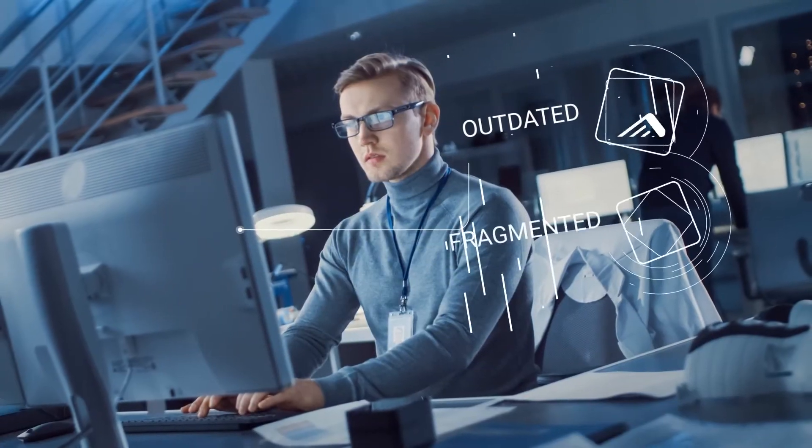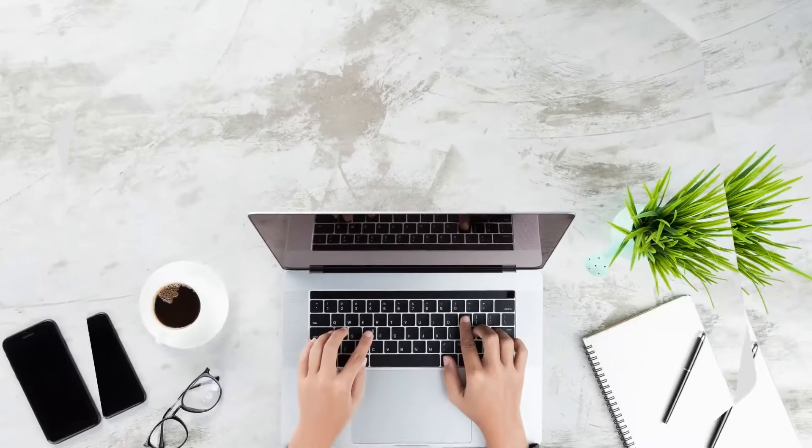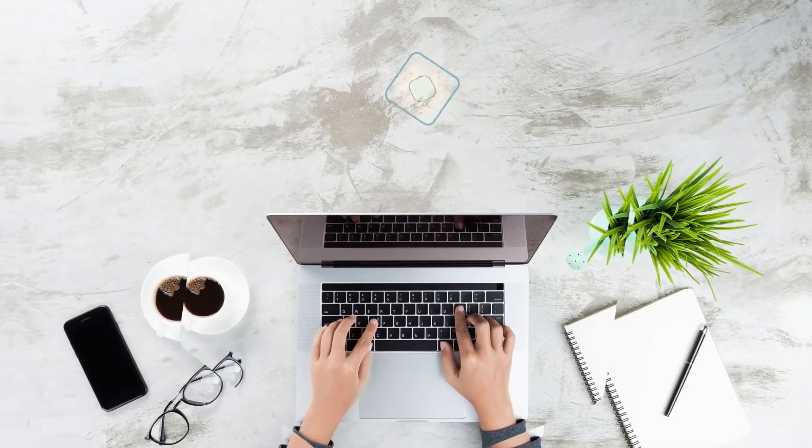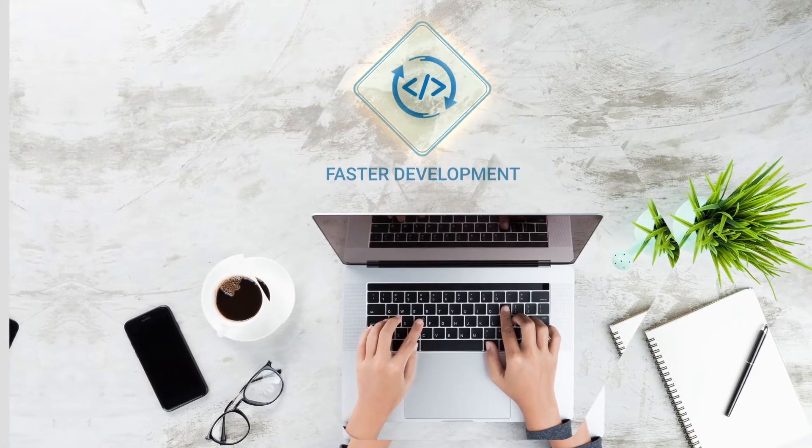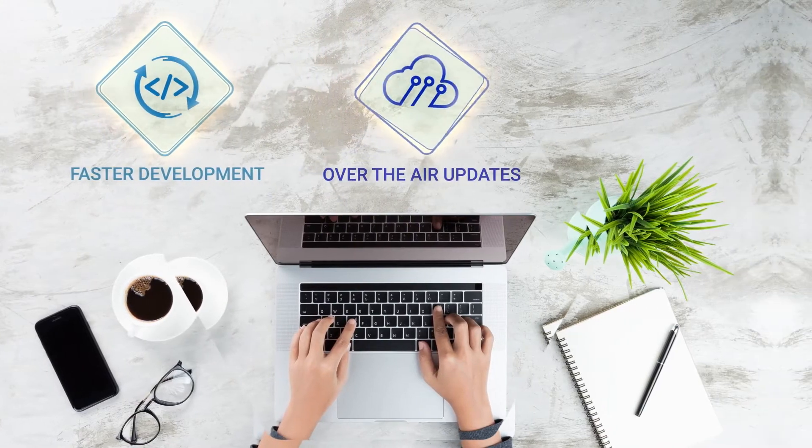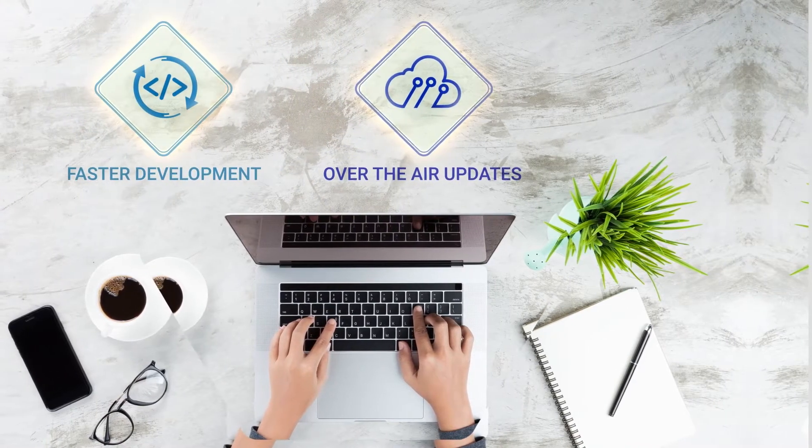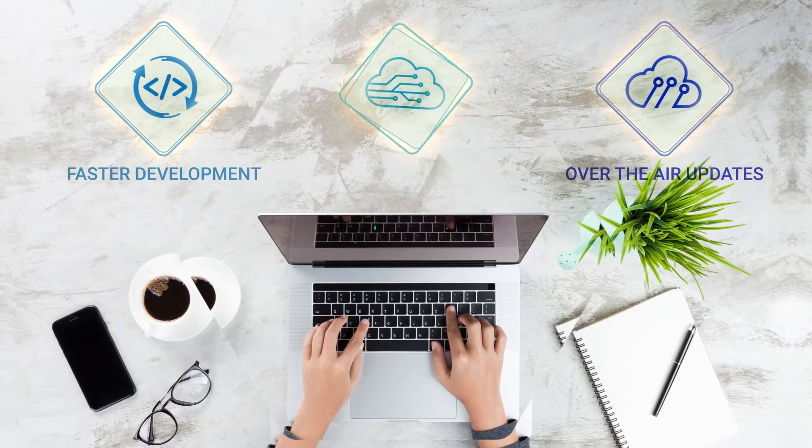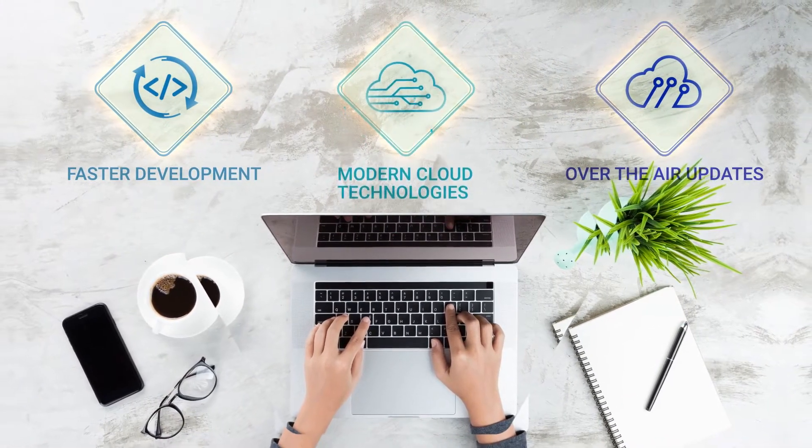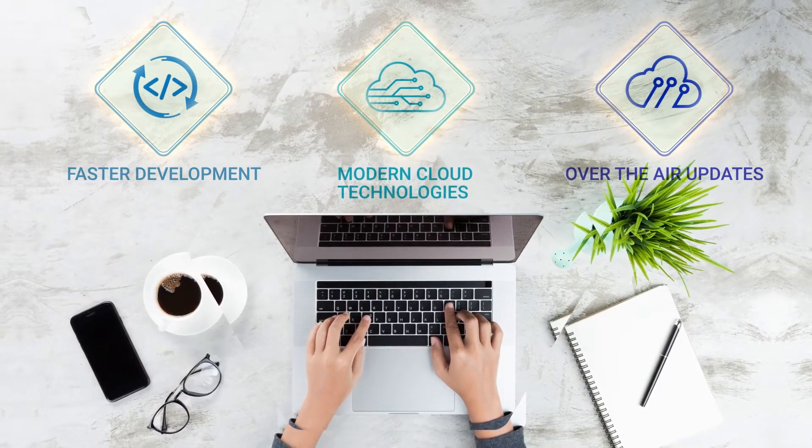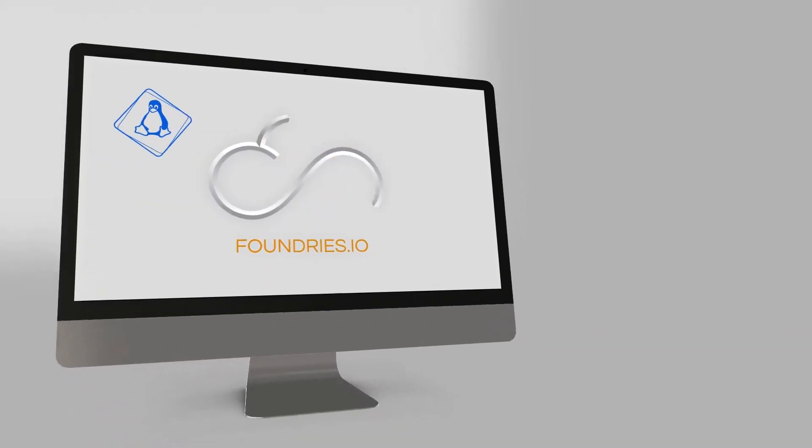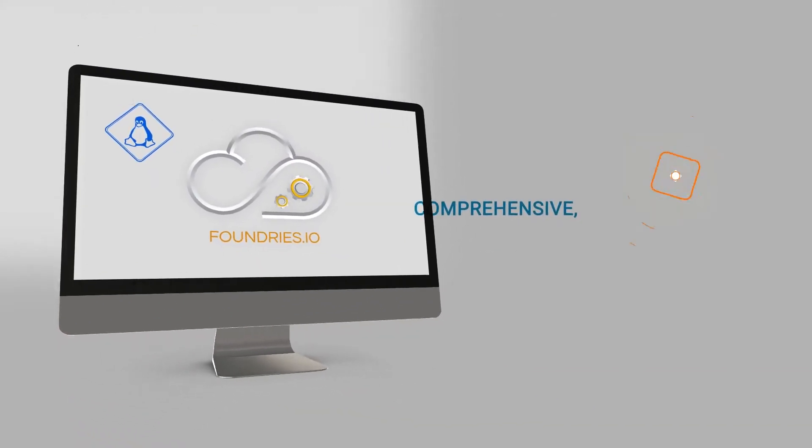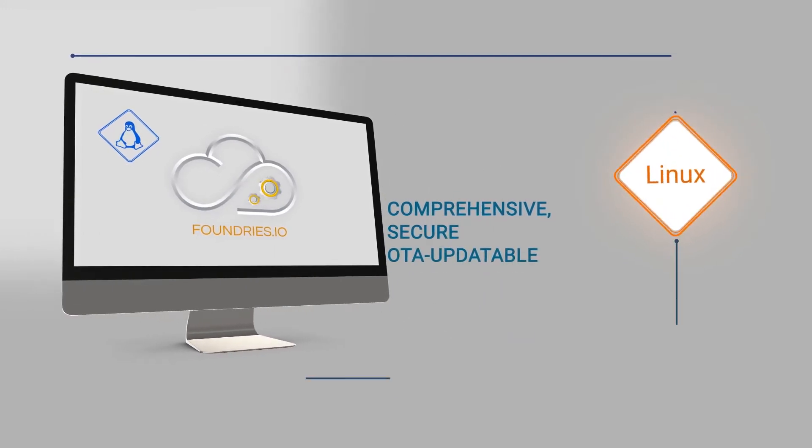Fragmented and lacking end-to-end security, we need a new approach: faster development, automated over-the-air updates to devices, and use of modern cloud technologies to enable scale and reduce cost. Foundries.io has created a comprehensive, secure, and over-the-air updatable Linux-based platform for development, deployment, and lifetime maintenance of IoT and edge devices.